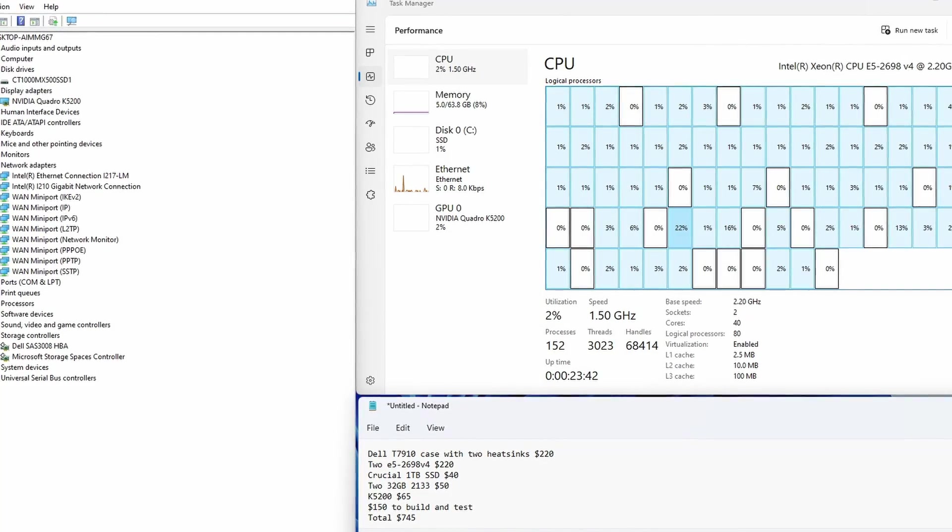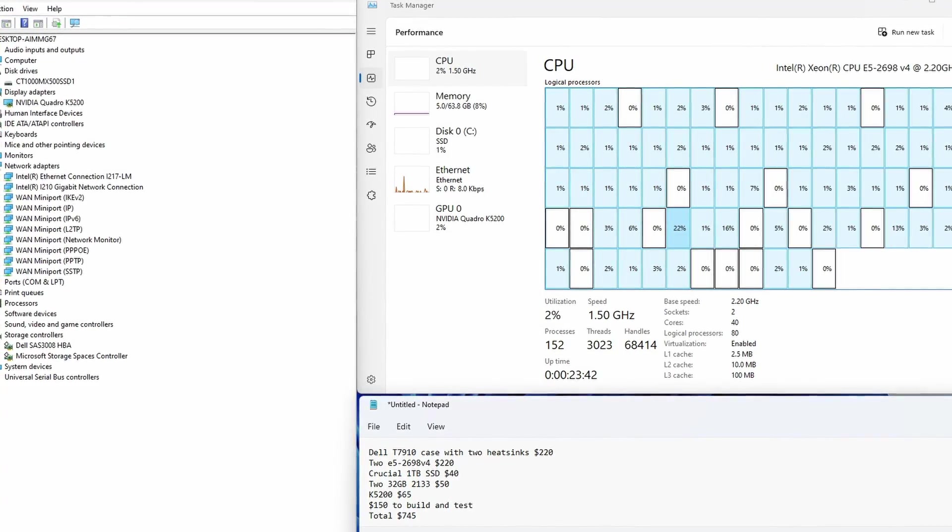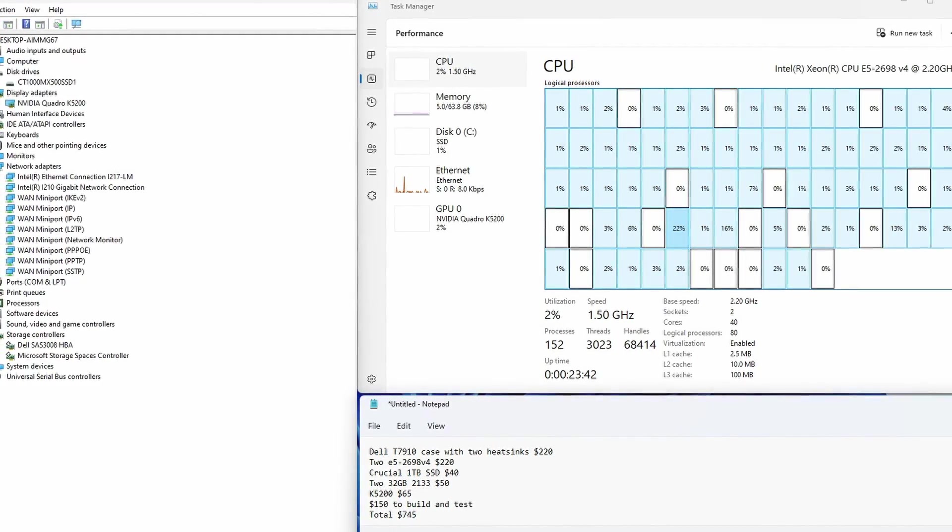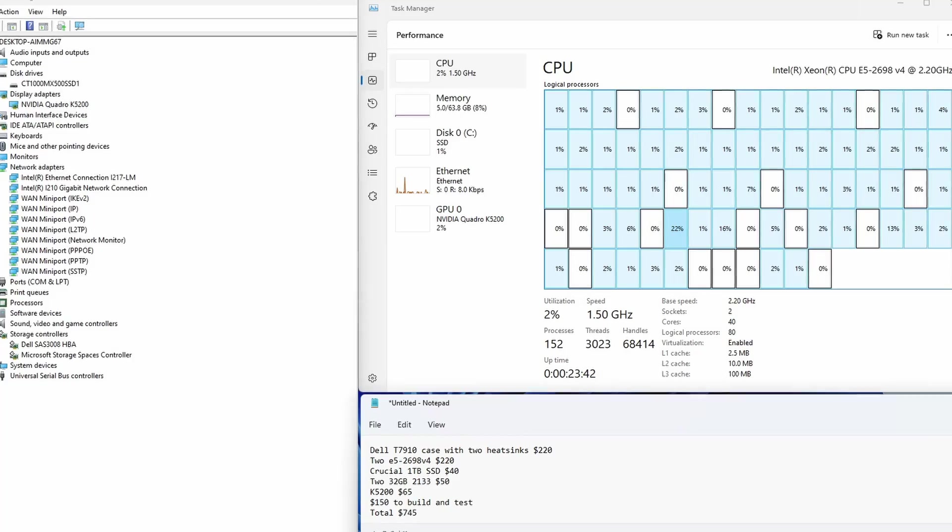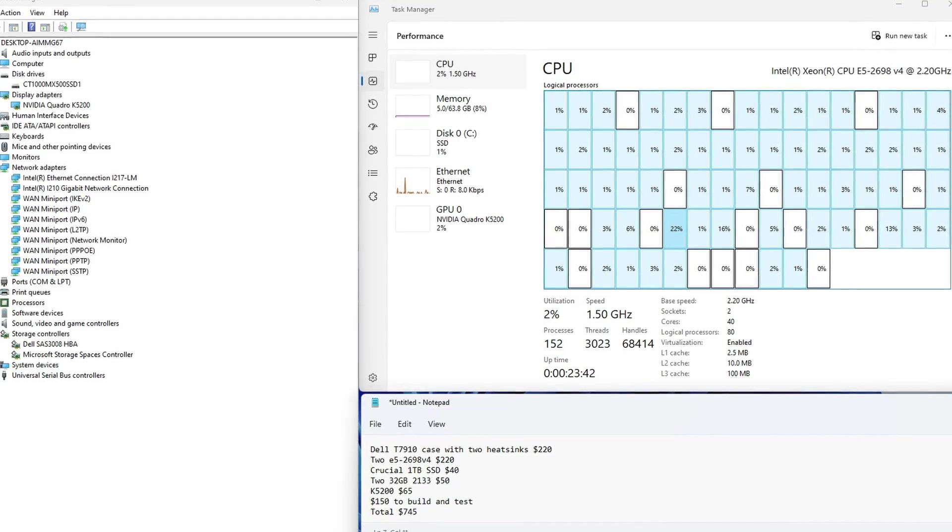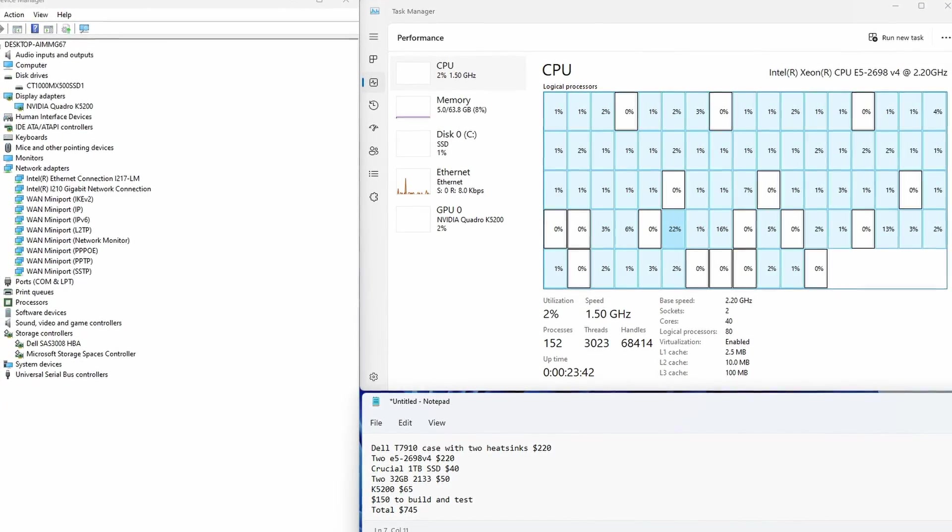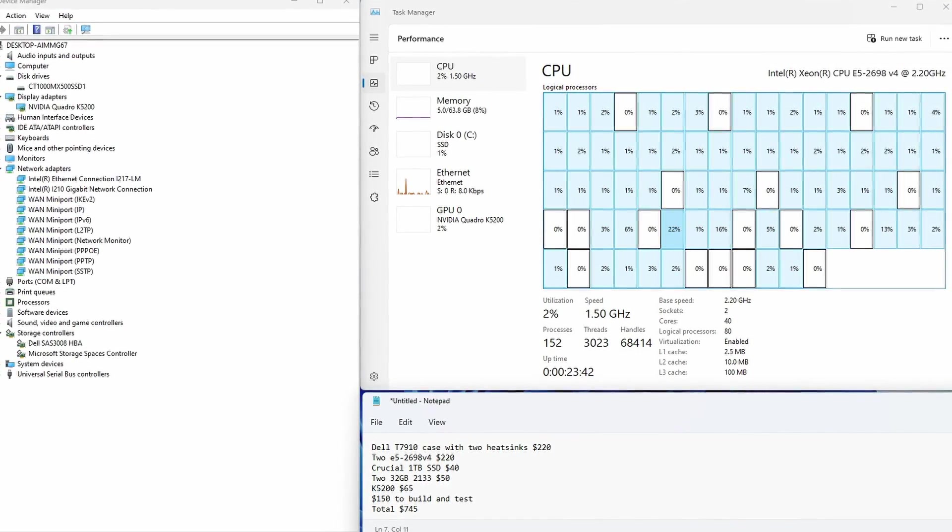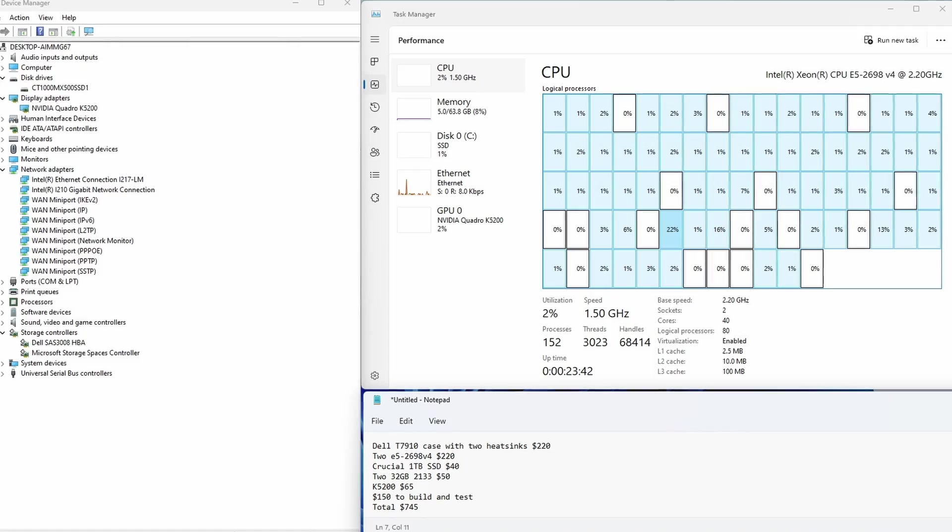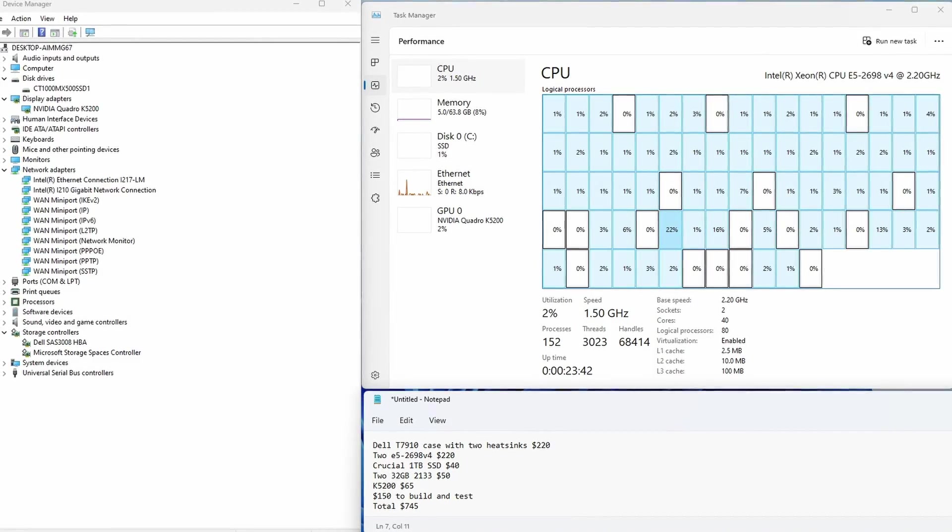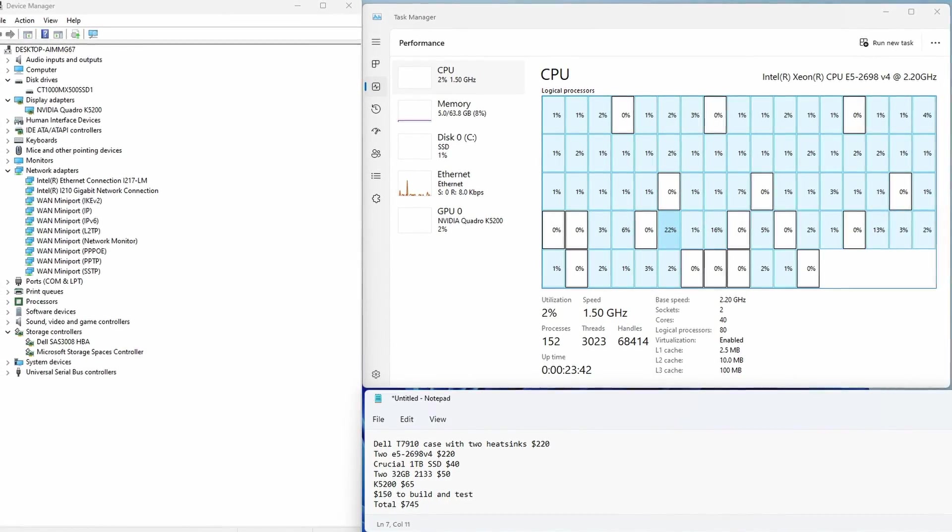This HBA card supports TrueNAS and Unraid. All 40 cores and 80 threads are listed in the Task Manager. You can install VMware Workstation and start experimenting with various virtual machines.